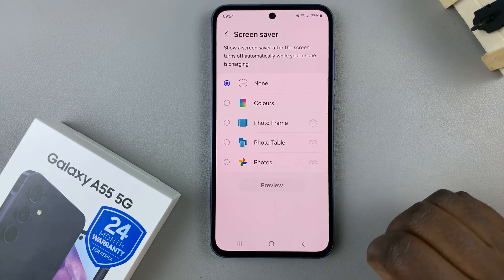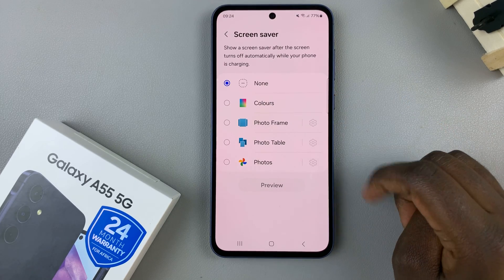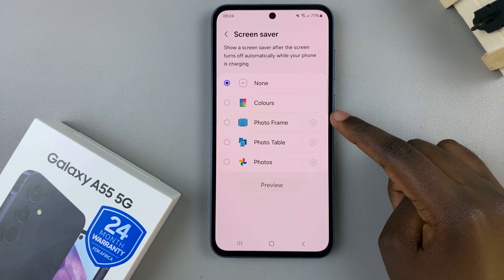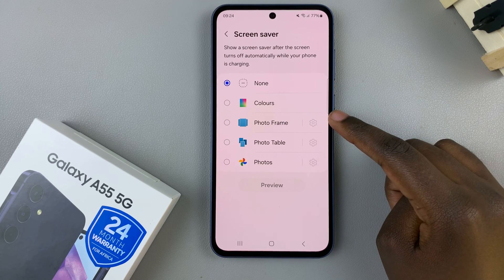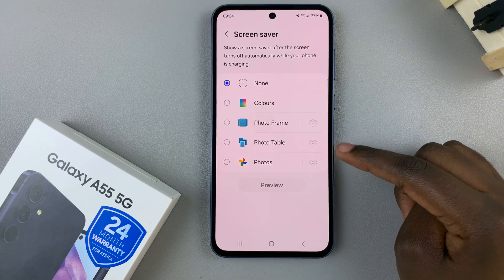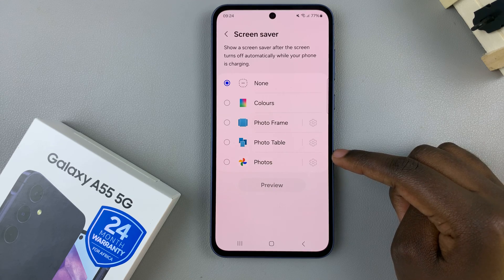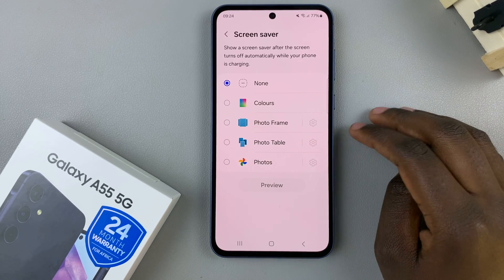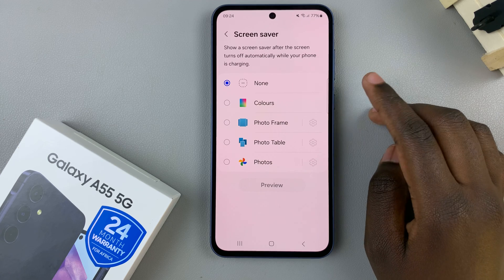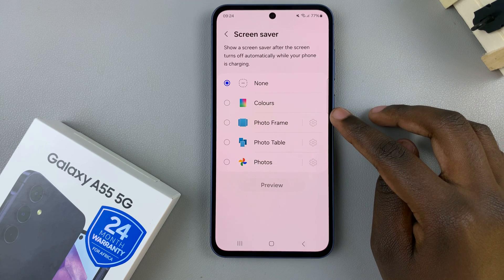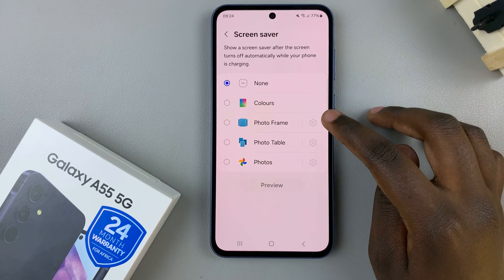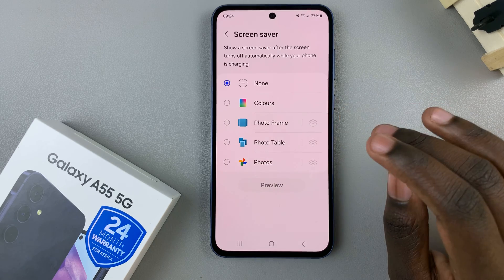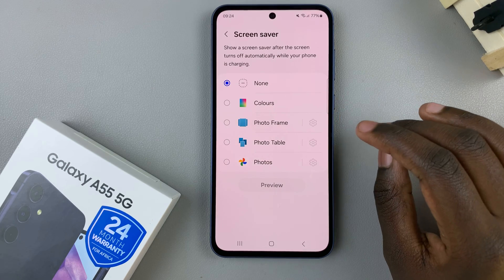You have four options that you can use if you choose to have a screen saver. You can choose to use Colors, a Photo Frame, a Photo Table, or just plain old regular Photos. It's up to you to decide which option you prefer, and if you select one of the options that requires a photo, you have the option to customize which photos or albums you can use.